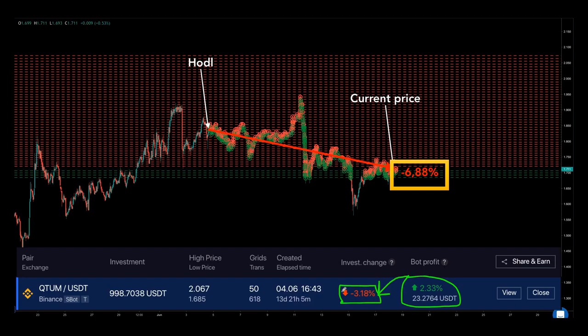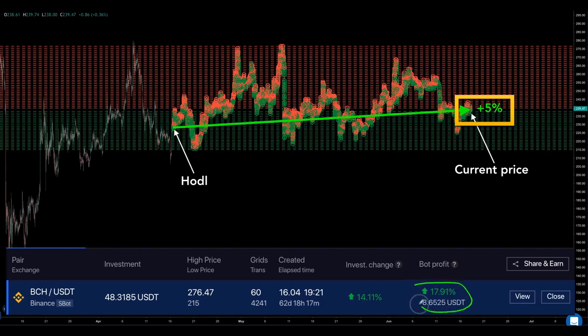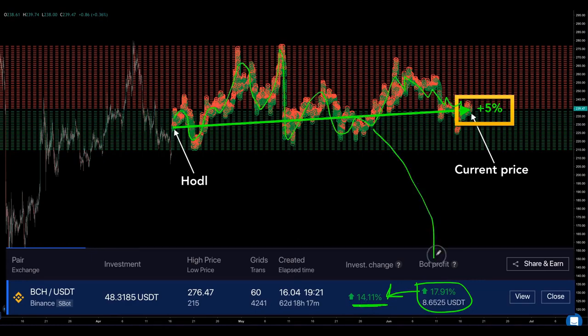This is not magic — this is optimized automation from Bitsgap to secure your trading. And now the sideways market: Bitcoin Cash trading to USDT. In this example, a simple HODL strategy, which implies buying cryptocurrency today to sell it later hopefully at a higher price, would only bring you 5% in profit. With automation, you get almost a triple result — 14.11% of investment change — because of the added value generated by the bot.